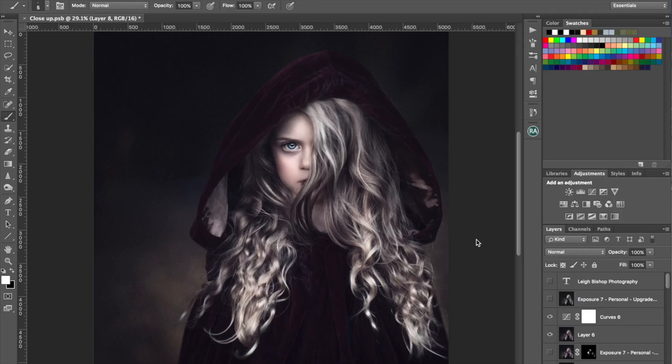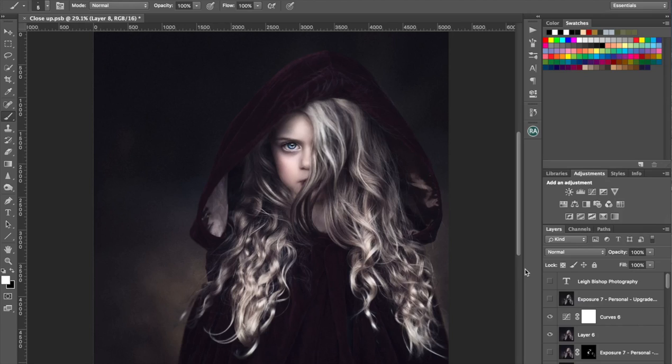So I thought this would be a good picture to choose to go through and just show you what I did to get to this end result. It was a Halloween portrait that we did together, so obviously it's a little bit more edited than you might normally do for a child's portrait, but it gives that cool kind of ghostly child look which we were going for.